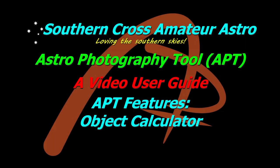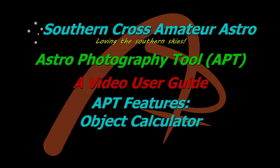Hi all and once again welcome to Southern Cross Amateur Astro and our video user guide for APT where we're going to take a quick look today at the object calculator. Hopefully this is going to be a very short video so we're going to get straight into it.